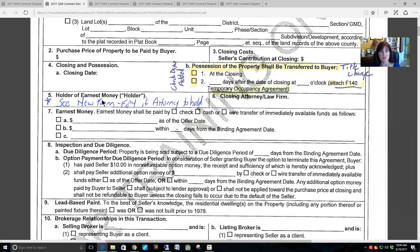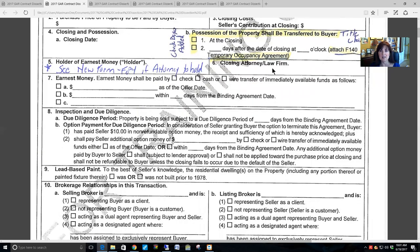For holder of earnest money, you write in who will hold the earnest money — ideally either the buyer's broker or the listing broker. Sometimes the buyer and seller will ask the attorney to hold the earnest money; there is a brand new form you should absolutely use if the attorney is going to hold it. Then you identify the closing attorney or law firm — in Georgia it must be a law firm licensed to do closings in the state of Georgia for it to be a legal closing.